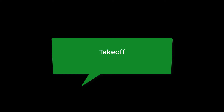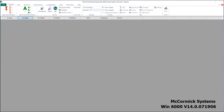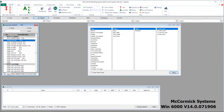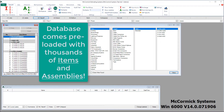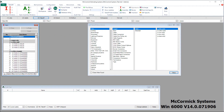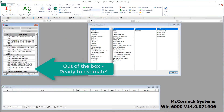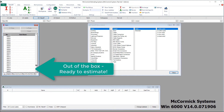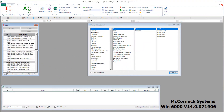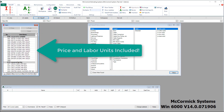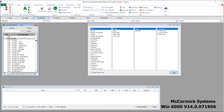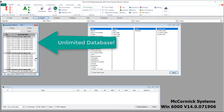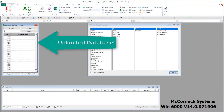It's time for takeoff. Step number three is going to open up several windows — we're going to have a database, a menu, and an audit trail to drop our takeoff into. McCormick comes preloaded with thousands of customizable items and assemblies, so you're ready to estimate out of the box. With customizable prices and labor units included on all items, it makes getting started a snap. It's also an unlimited database — add as many parts and assemblies as you want.